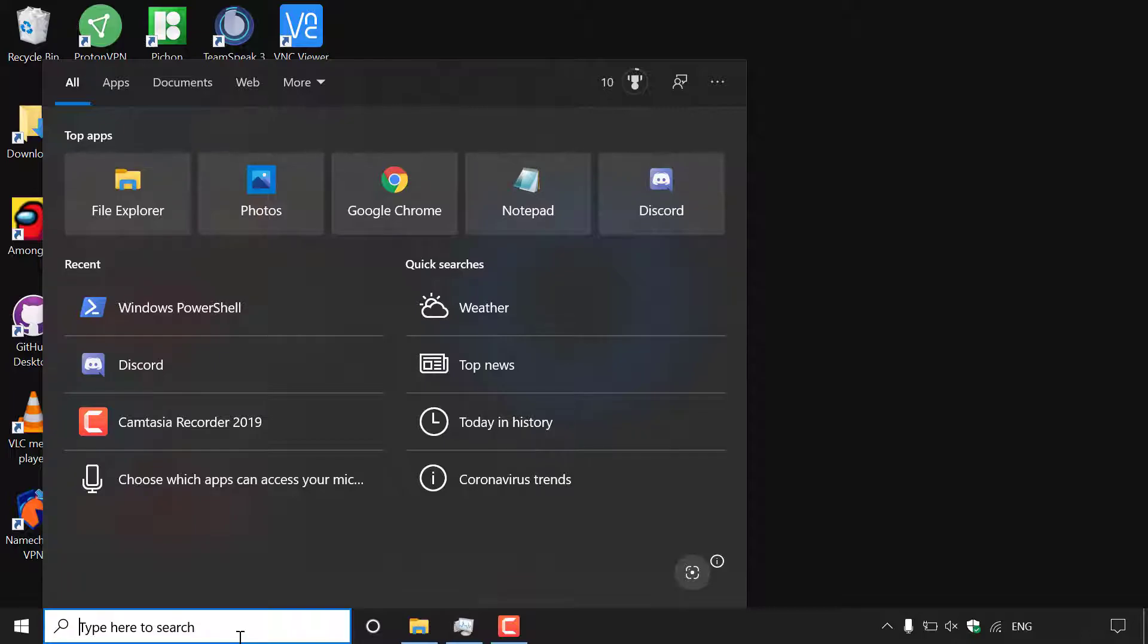We can always re-enable Cortana and therefore re-enabling Windows Search at the same time. So if this is a compromise that doesn't bother you, then I recommend continuing following this tutorial.